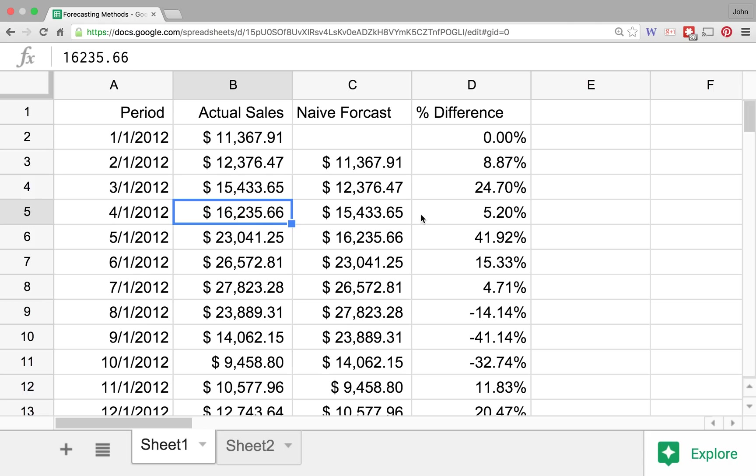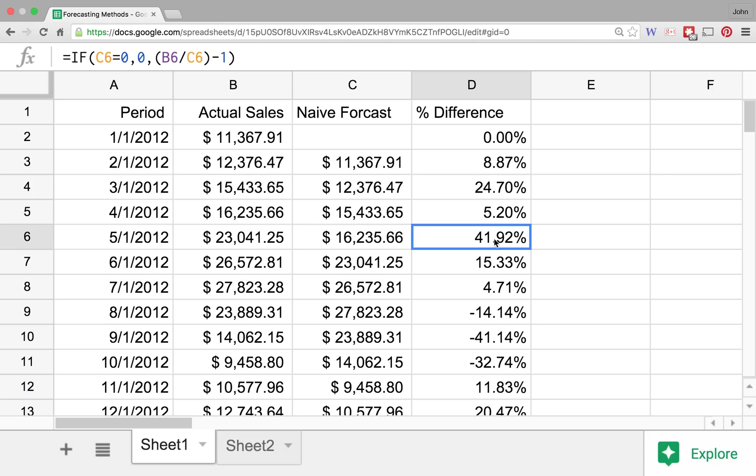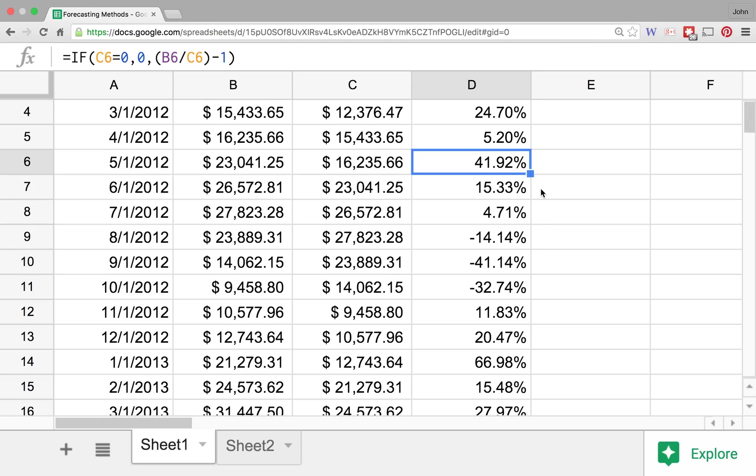But the problem is when we get into maybe some of these inventory issues. Anytime that we start to see big difference or a negative difference, then we start to find ourselves in a rough situation. Right? If we're really, really under-forecasting, maybe we were only able to sell 41% more because that's all the inventory that we had available on the shelves. Maybe we could have sold a lot more as a company if we would have been able to accurately forecast what was happening.